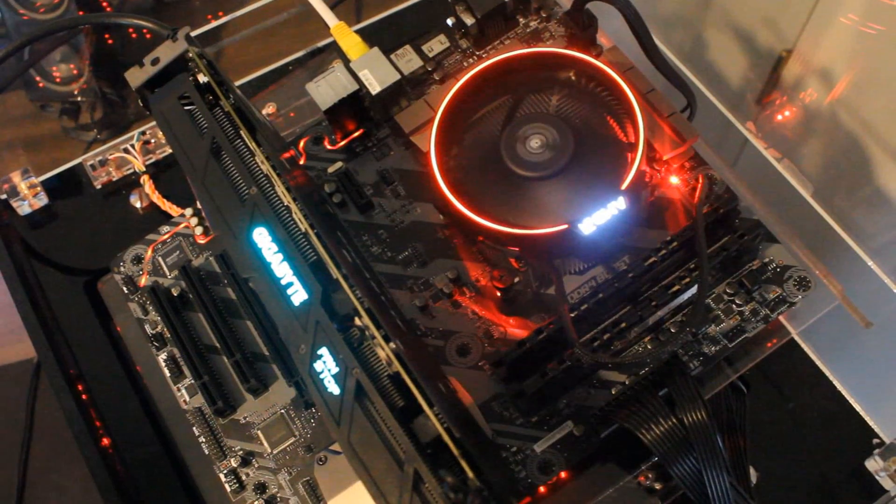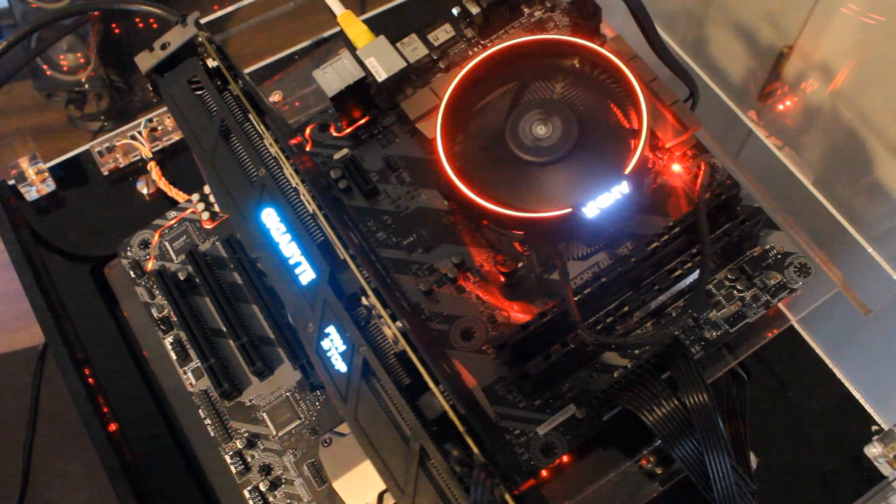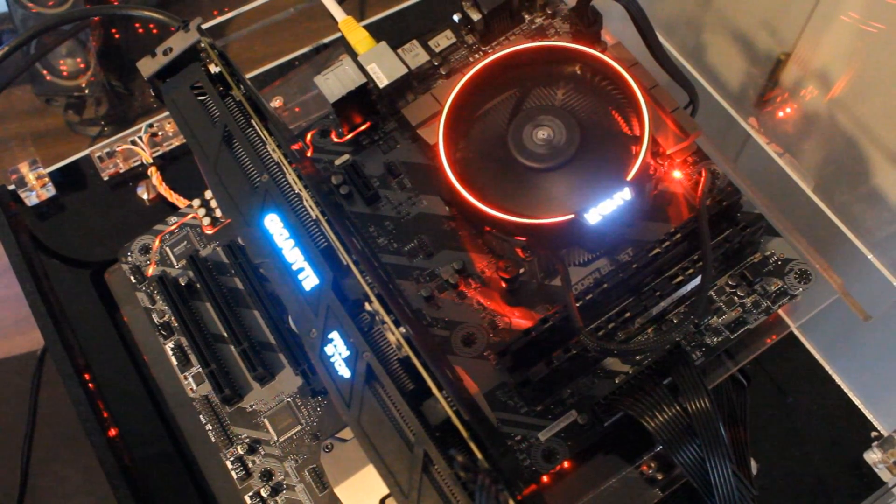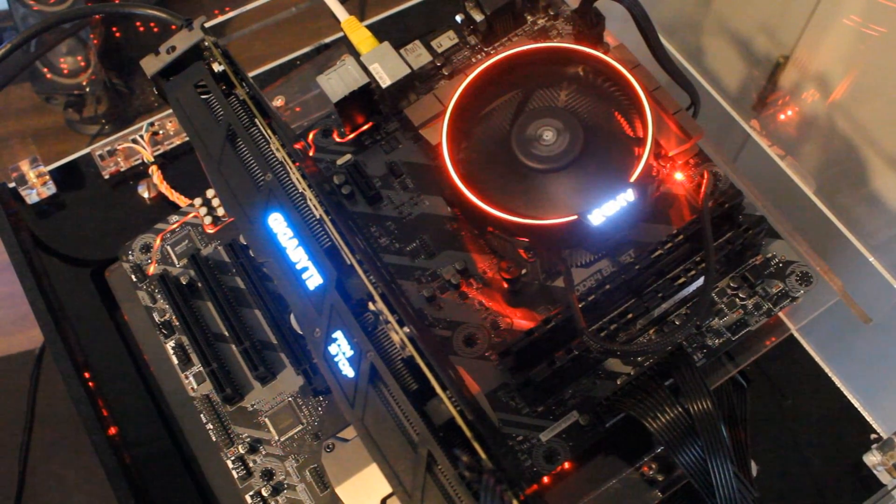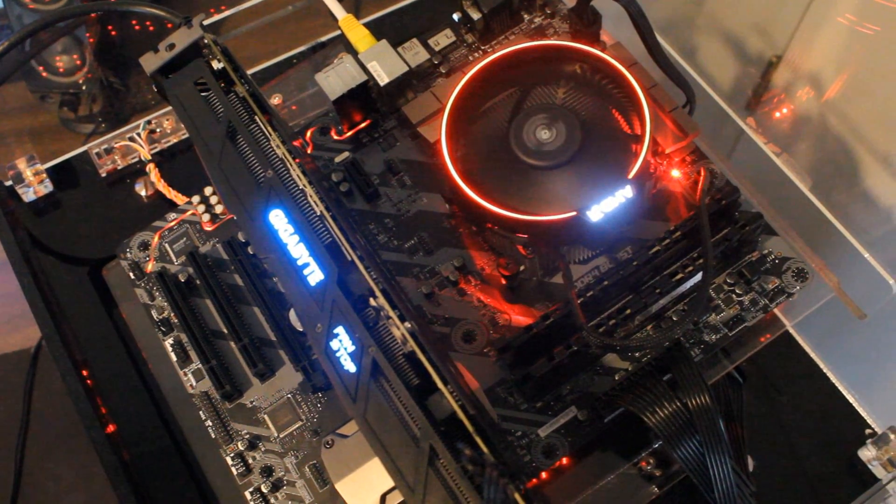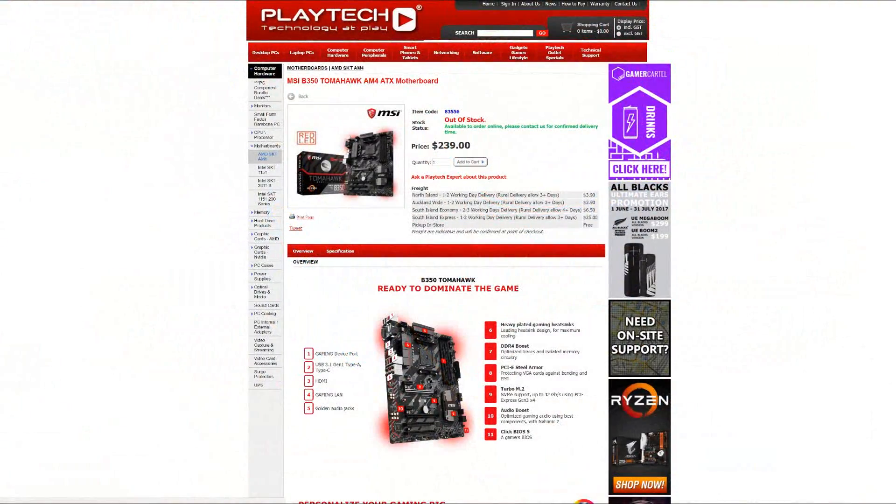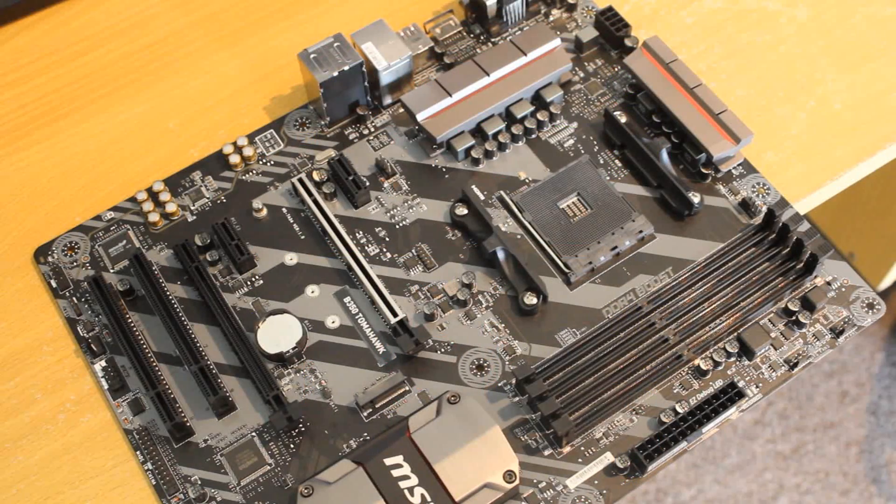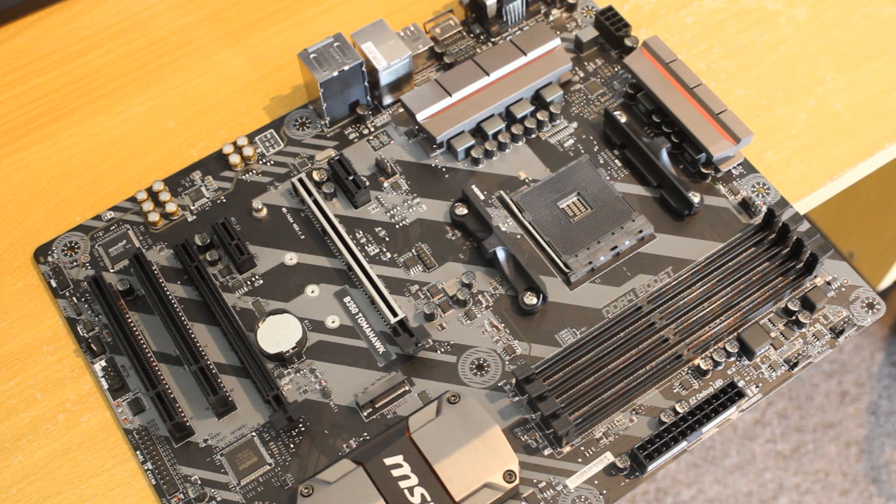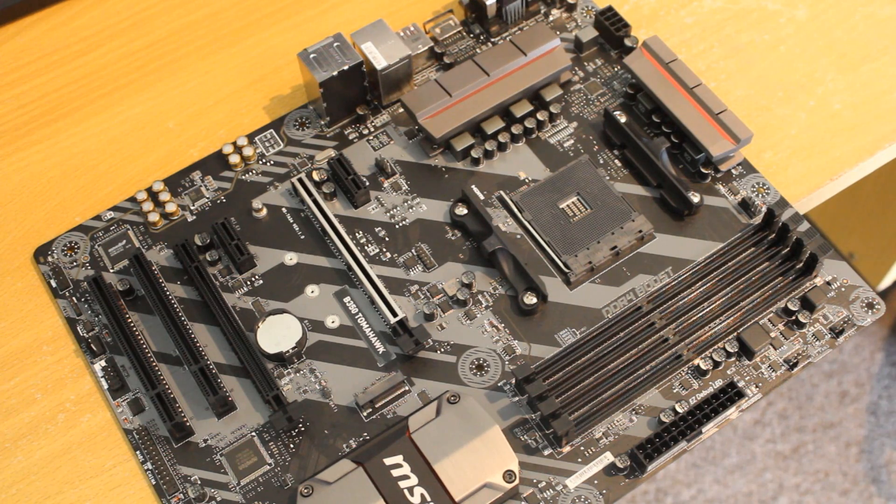Which brings us then to the conclusion and what do I make of the MSI B350 Tomahawk. So it's coming in with a price of $239 New Zealand dollars at Playtech right now, and it's actually the most expensive B350 motherboard that they carry.